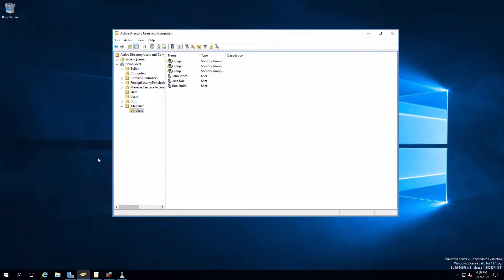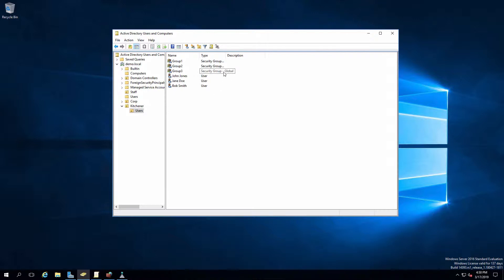Starting off on my domain controller, I just wanted to point out that I've created some users and groups that we're going to be working with. Three users: John Jones, Jane Doe, and Bob Smith. Then Group 1, Group 2, and Group 3. John Jones is a member of Group 1, Jane Doe is a member of Group 2, and Bob Smith is a member of Group 3.